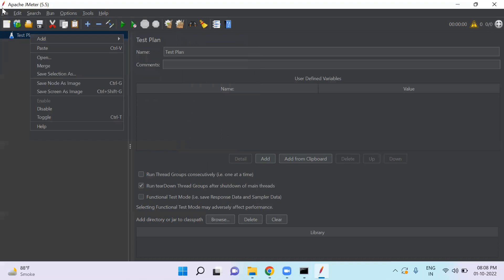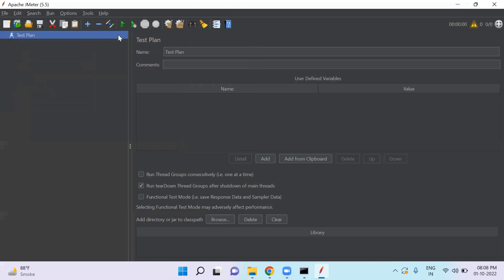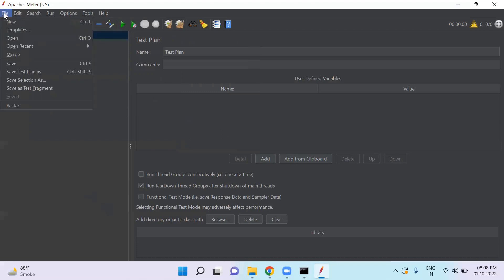In file, we have new option. So we can create new test plan by clicking on this new option in menu. You can save this test plan by clicking save test plan as.